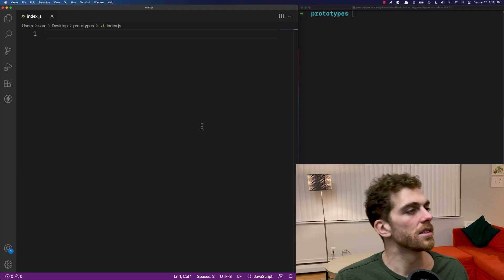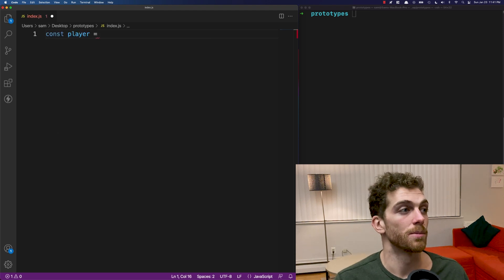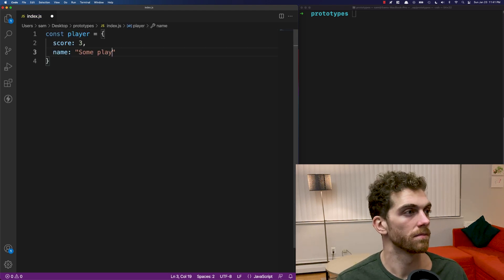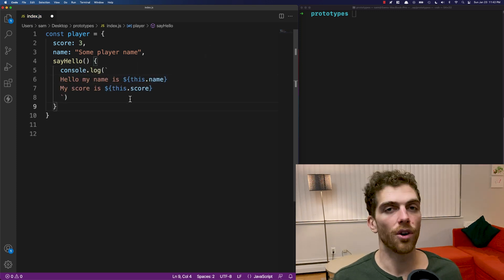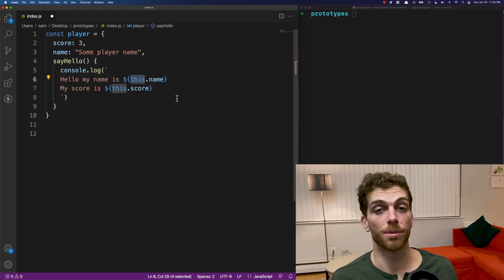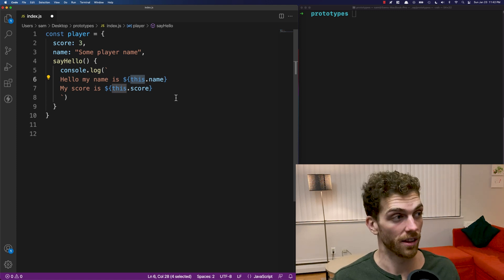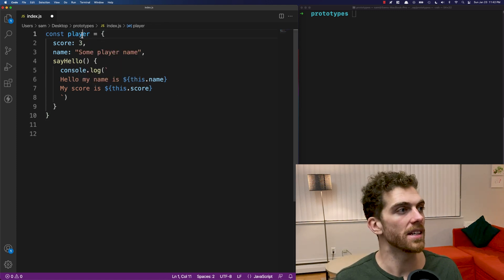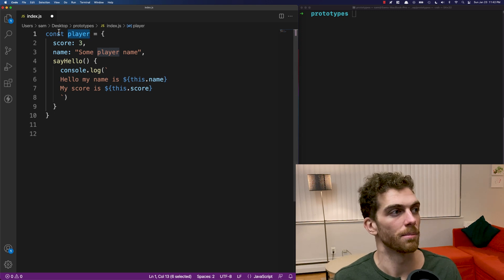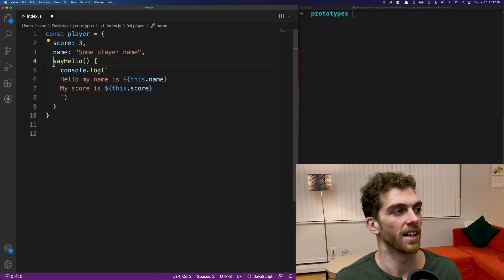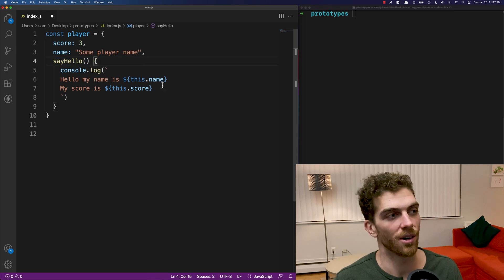In this video, I'm going to talk about prototypes in JavaScript and how we can use them to share functionality between objects. I'm going to make a player object as if I was making a JavaScript game. This player object is just a basic object — a template for any other player object. It has a score, a name, and a sayHello method that just console logs out the name and the score.